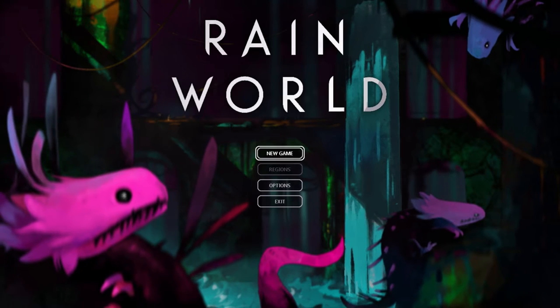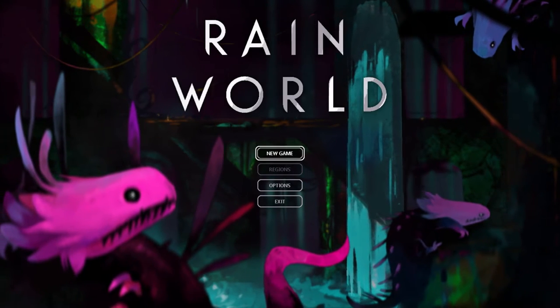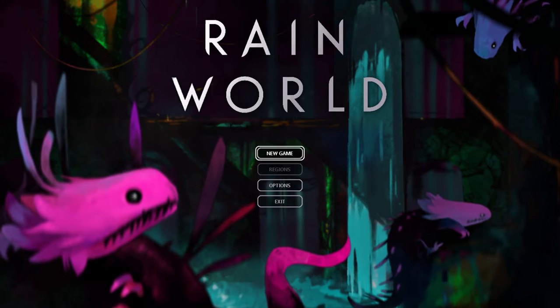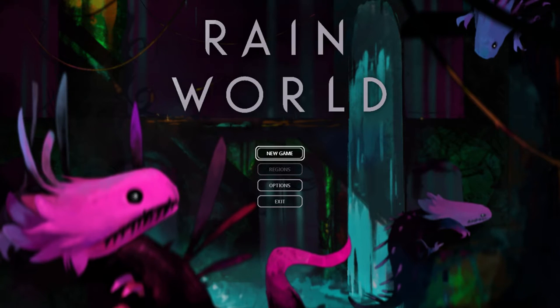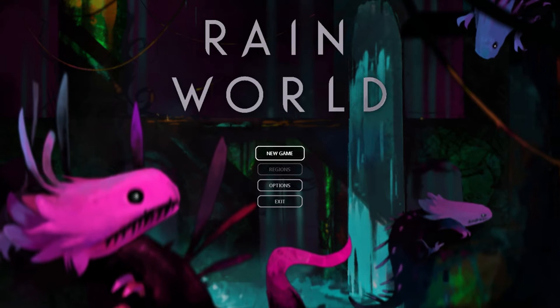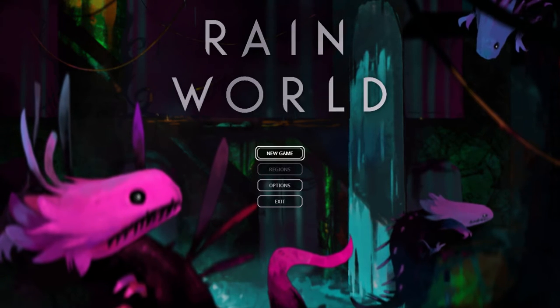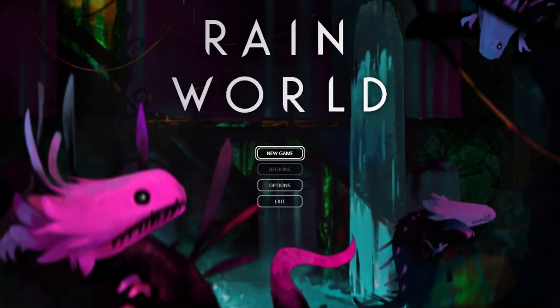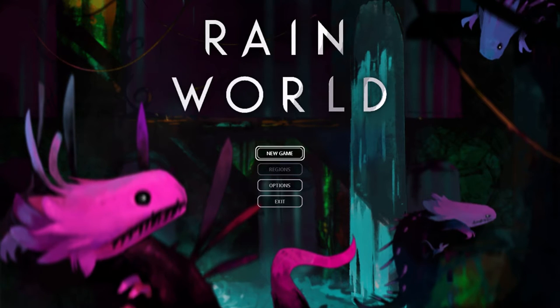Hello everyone, Kremlin the Nurture here. Welcome to Rain World. Rain World is a new game coming out on the 28th of March on PC and PS4.